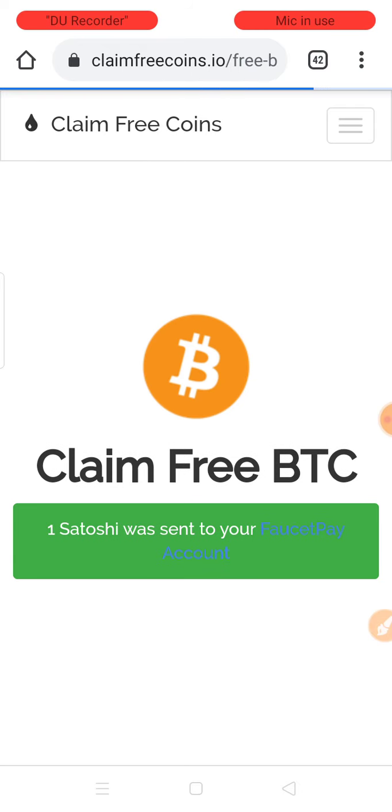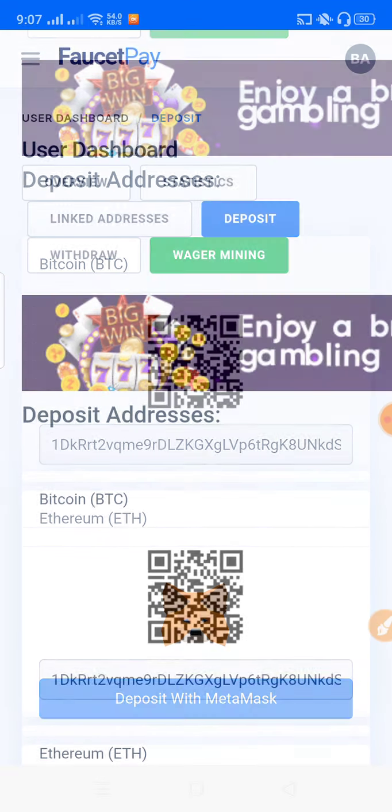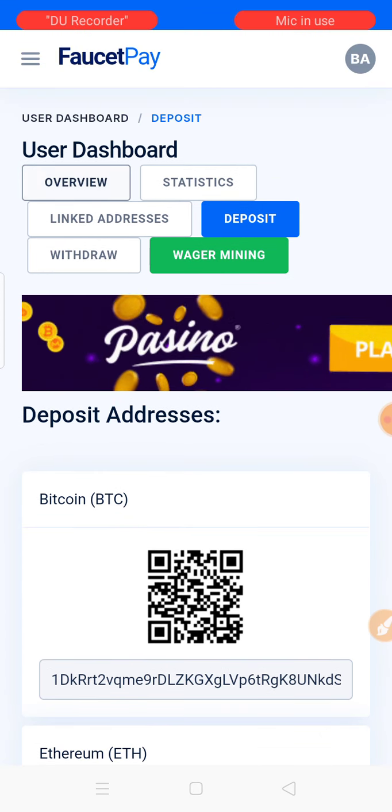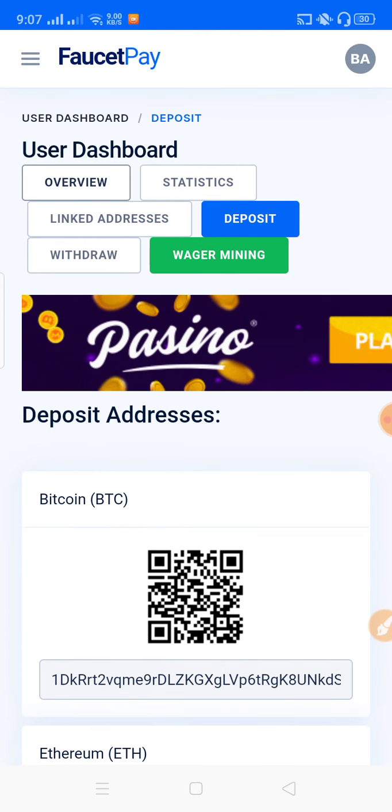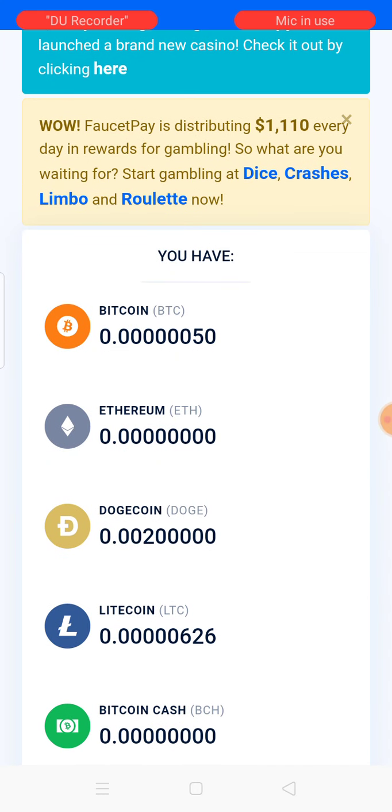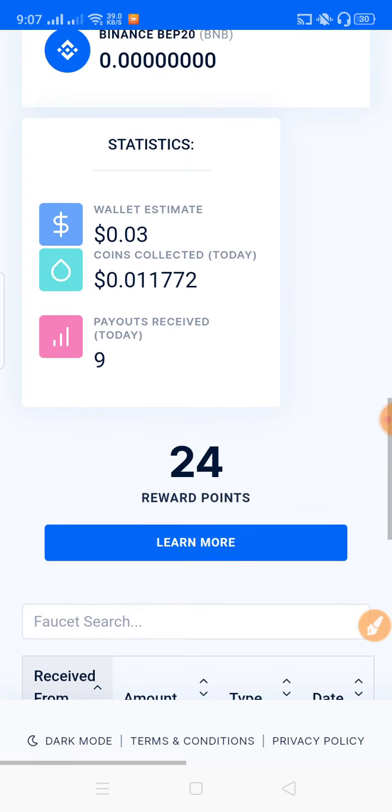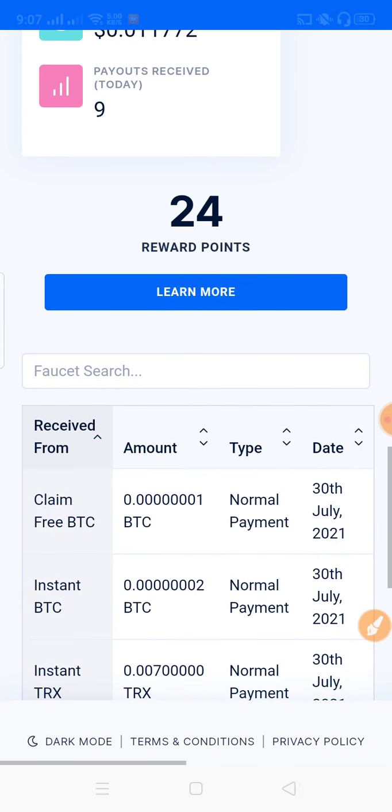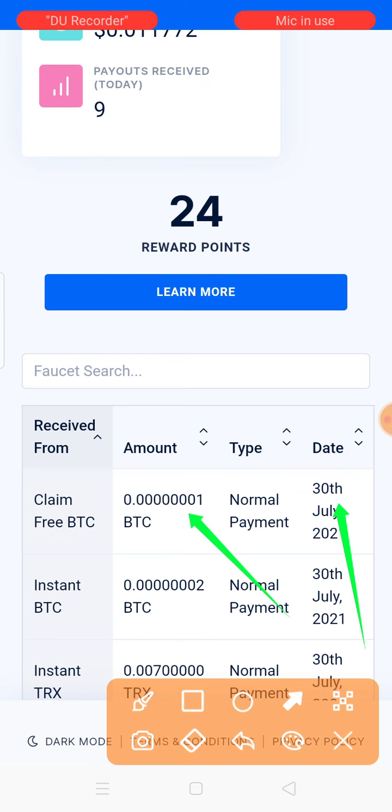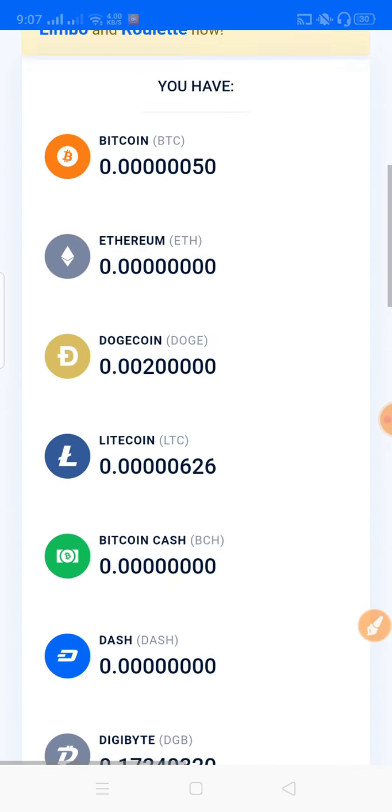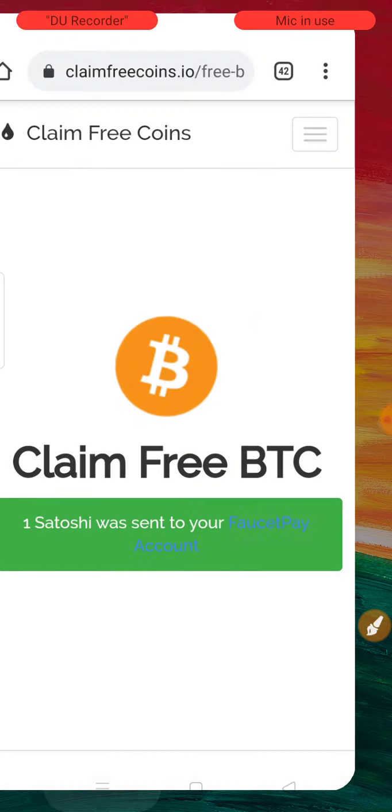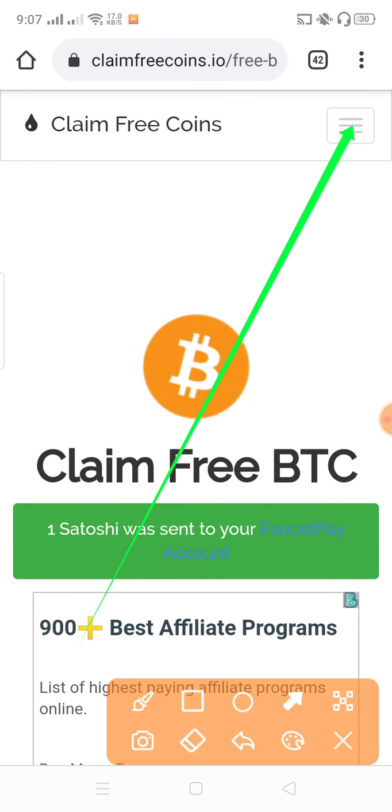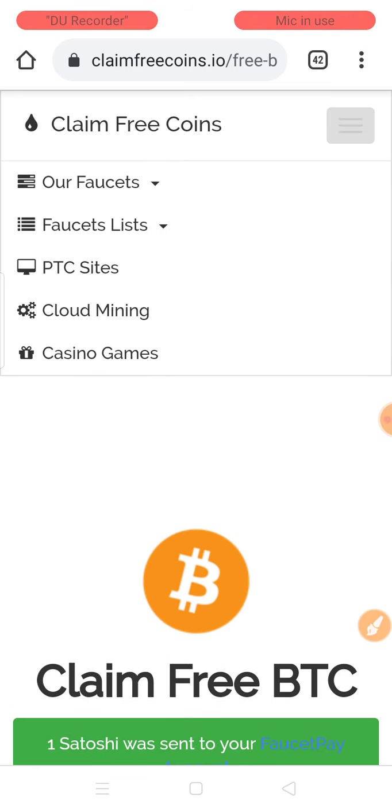You can receive payment instantly on this site. I'll show you how to collect the coins. Click on the three-dot icon to see more options.